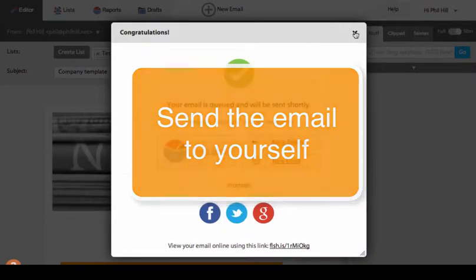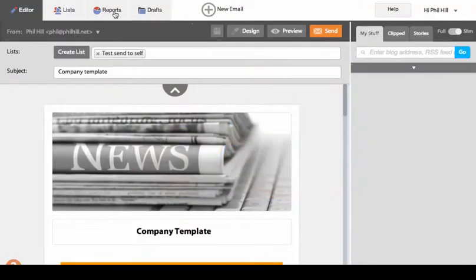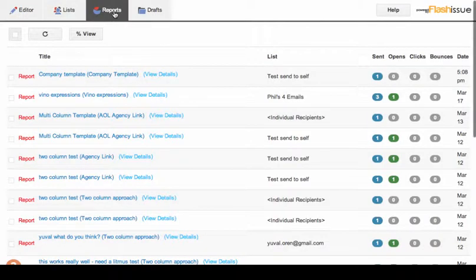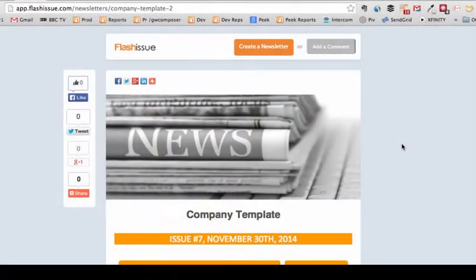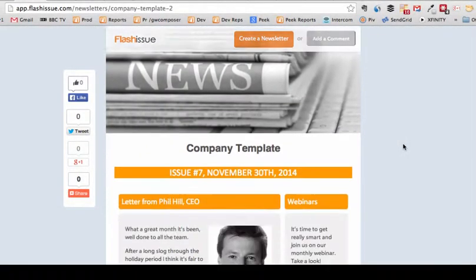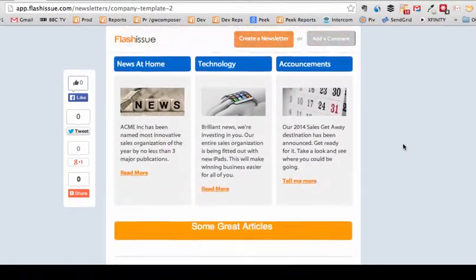I'm going to go to Reports. Here's a report of the email I just sent. I'm going to click View Email. You can see the web view of the email is loaded.